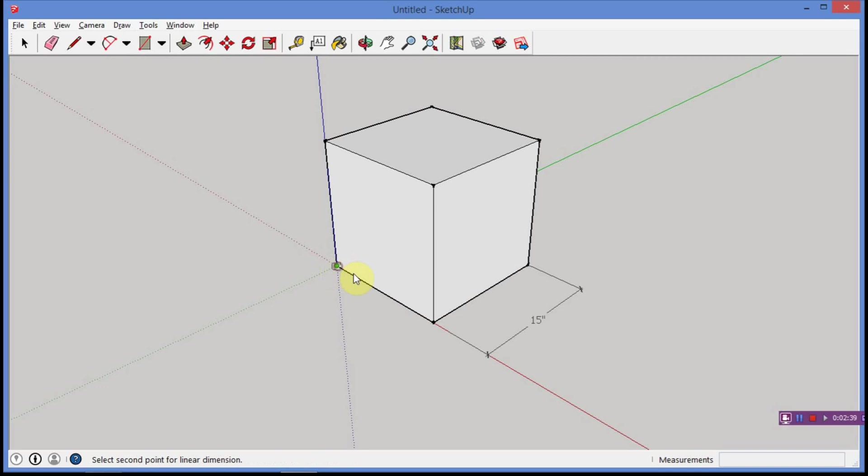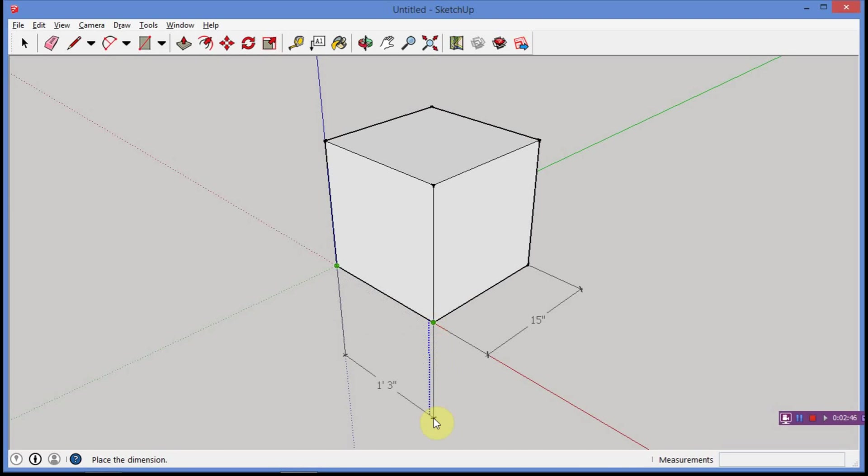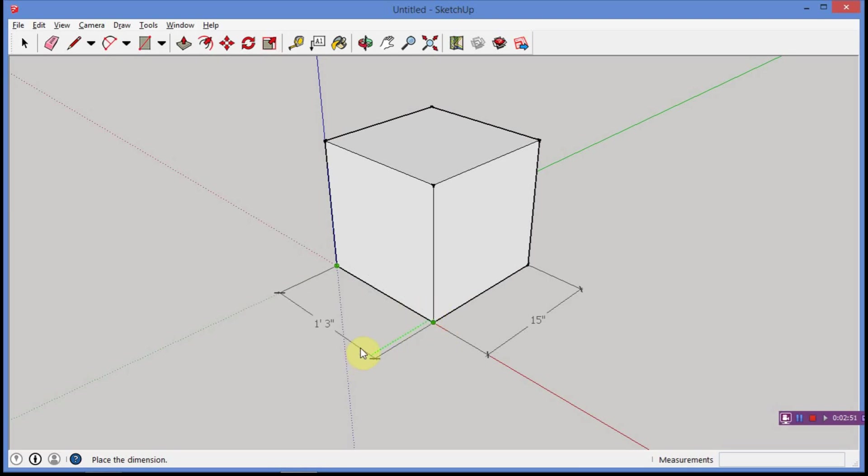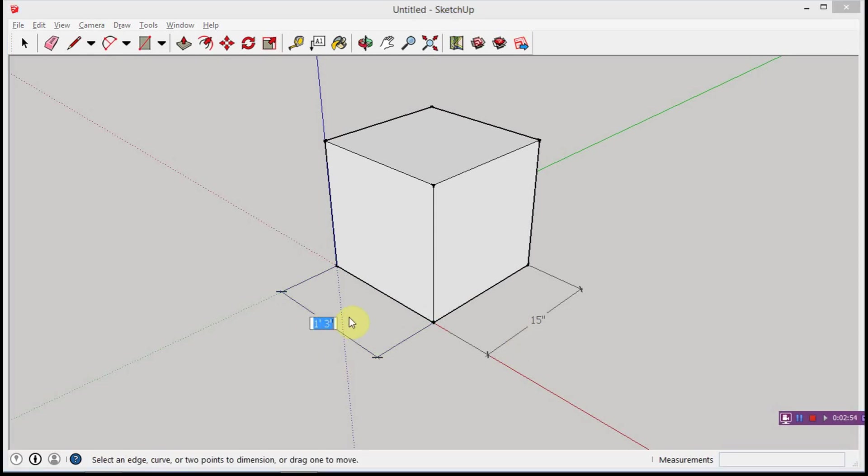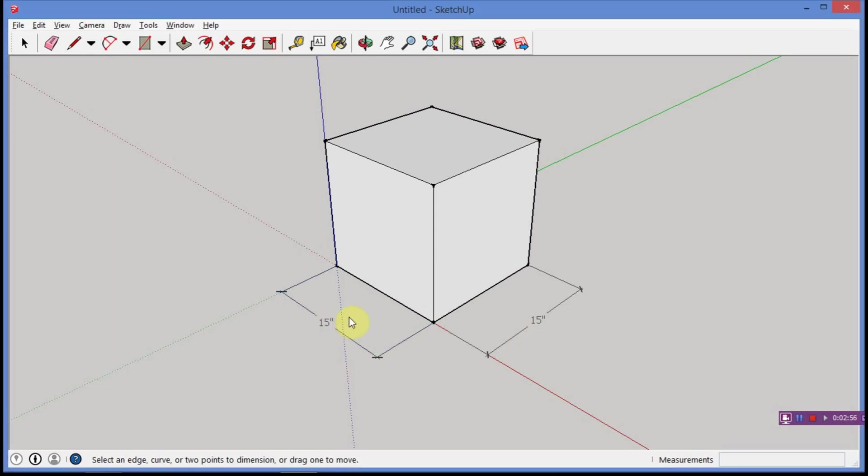So, we still have our dimension tool active. So, I'm going to go ahead and click here, click here, and move it out. Now, one thing to note, sometimes you'll move it down there on the blue axis. Well, we want it out here. So, it just kind of depends on how you move your mouse. So, there's one foot, three inches there. Again, double click, 15 inches, enter, and there's my 15 inches.